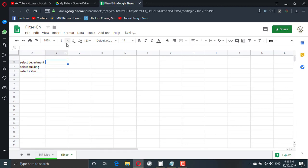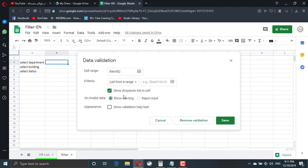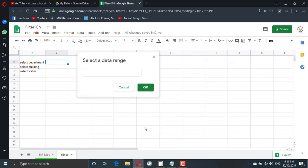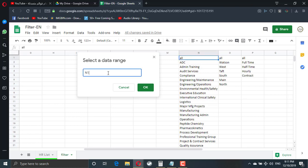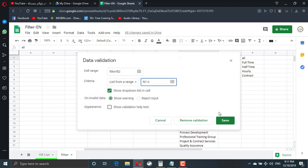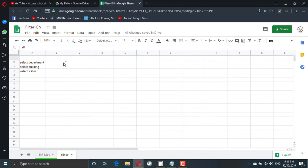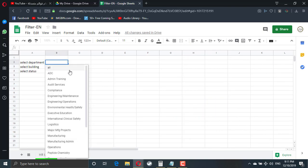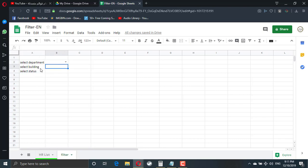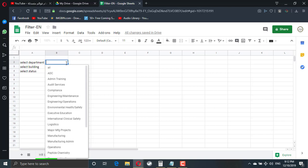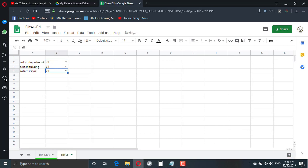Here from data, data validation, I will allow a list which starts from the first department. Again I need to say till the end of the column. So I will type colon which means any value in this column. As you see here, we have list with all department. We will do the same for the building. So as a start, all the value will be all. Then the user can select.